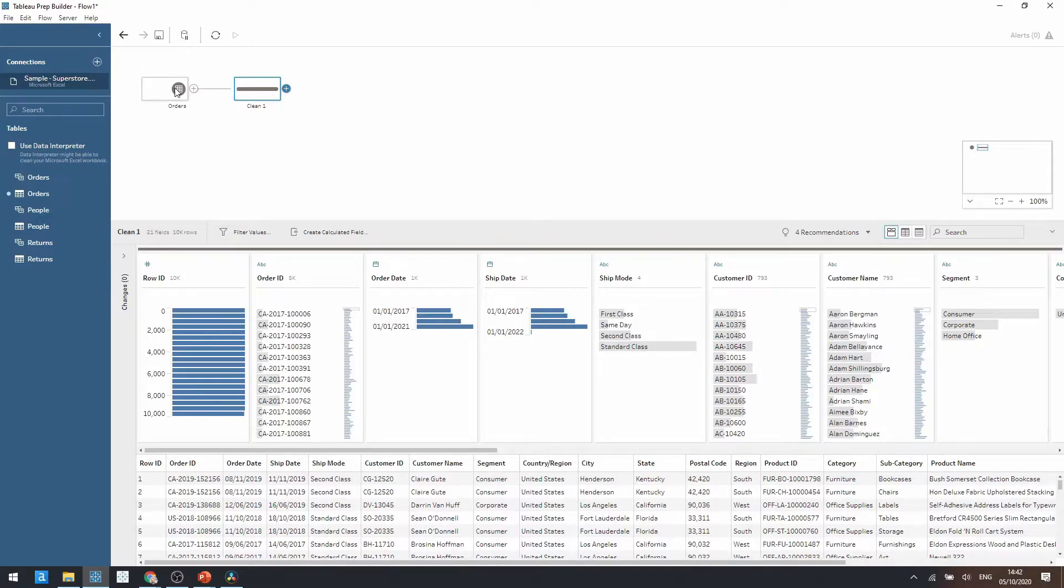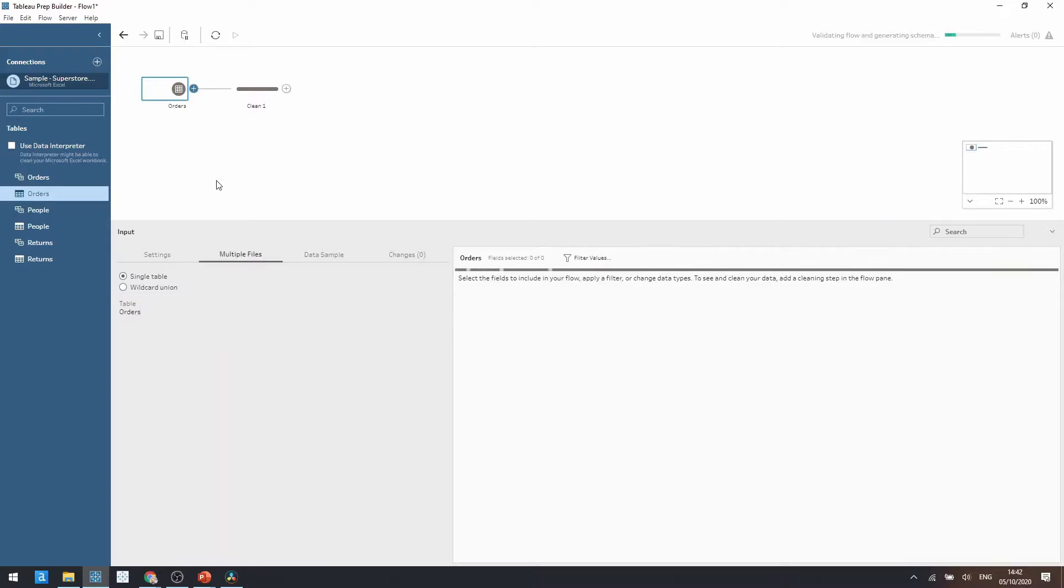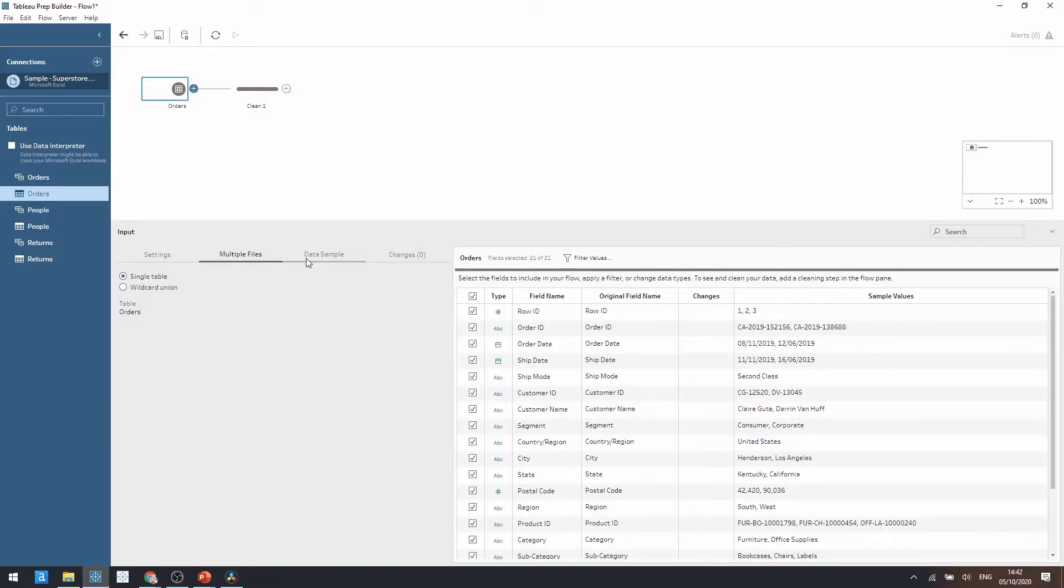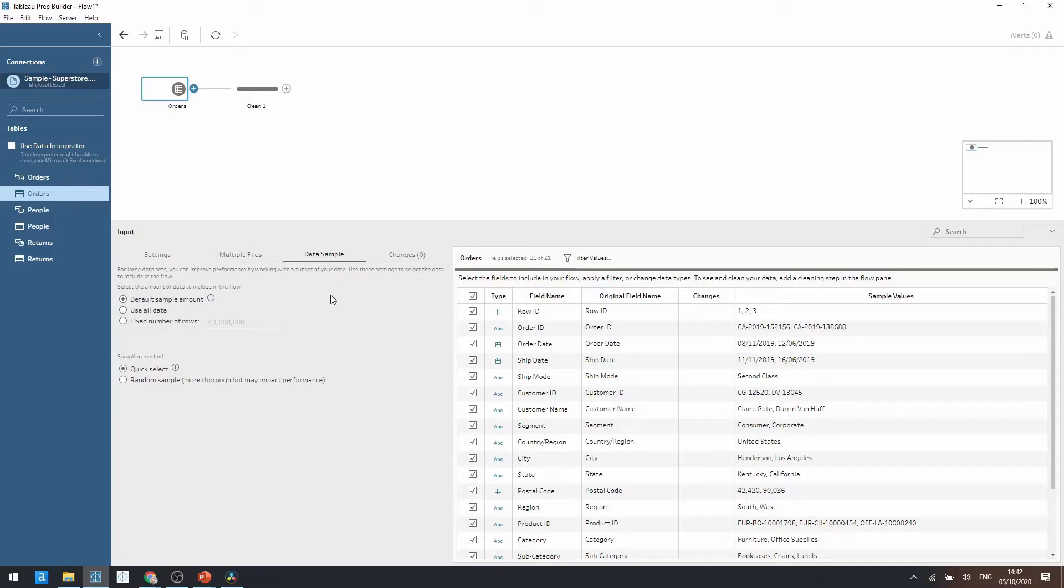So if we click on the orders input tool, notice how we've got data sample selection here. If I select here we've got a few different options which we can do for the data sampling.